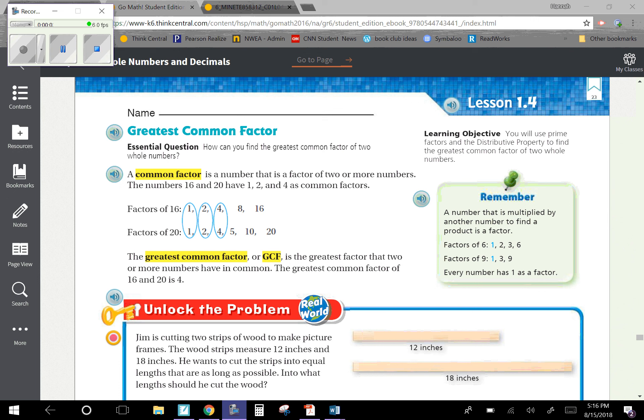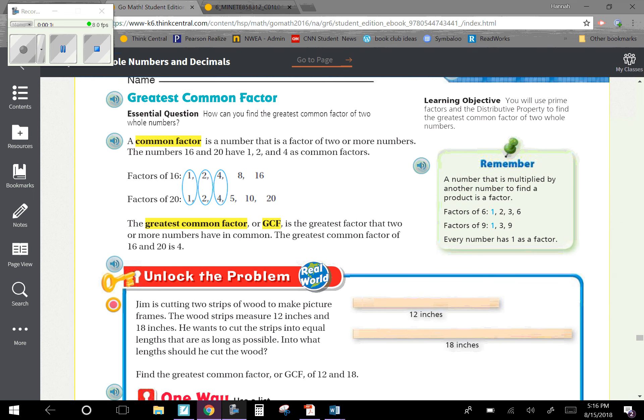Chapter 1, Lesson 4: Greatest Common Factor. Our learning objective is: you will use prime factors and the distributive property to find the greatest common factor of two whole numbers.